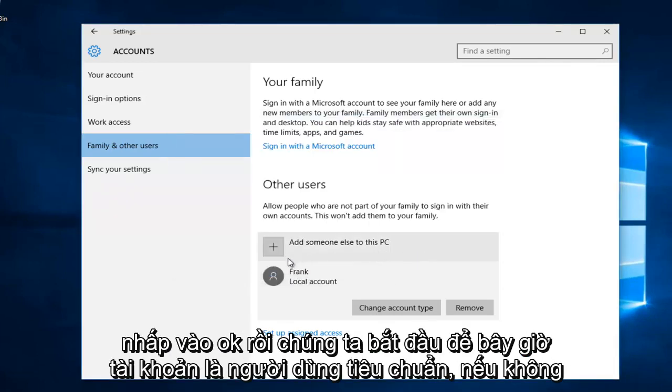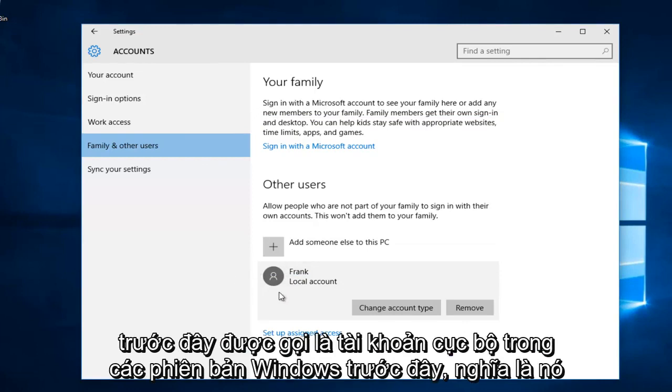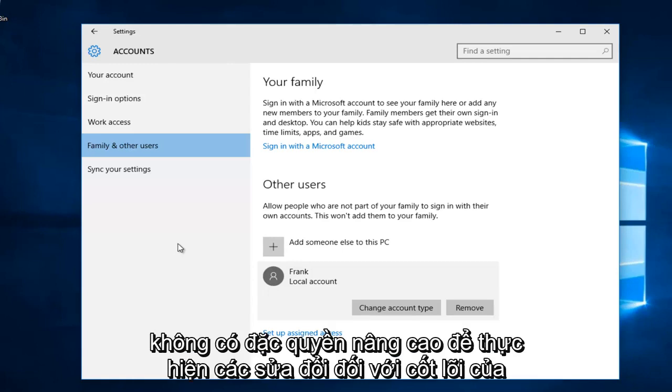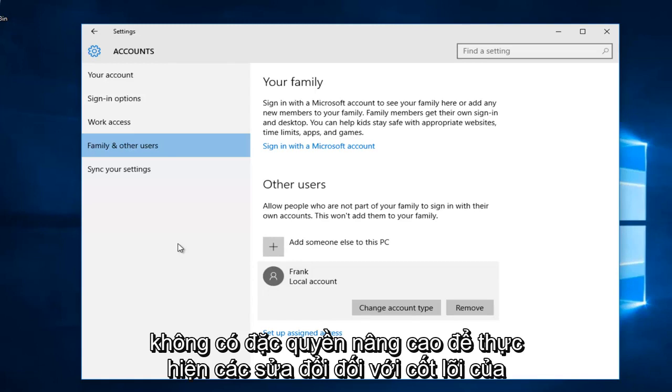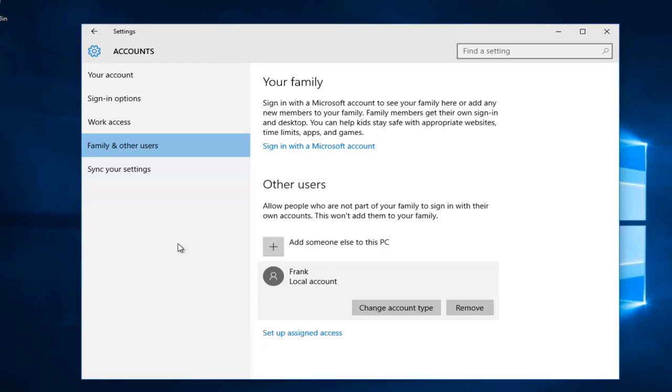There we go. So now the account is a standard user, otherwise previously known as a local account in previous versions of Windows, meaning it does not have elevated privileges to make modifications to the core of your computer. I hope this tutorial helped you guys out, and I will see you in the next tutorial. Goodbye.